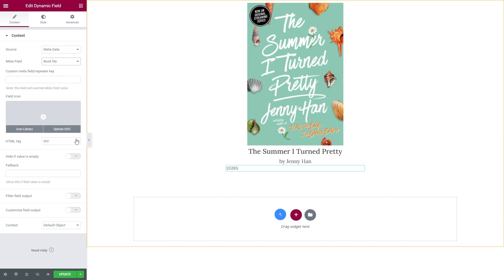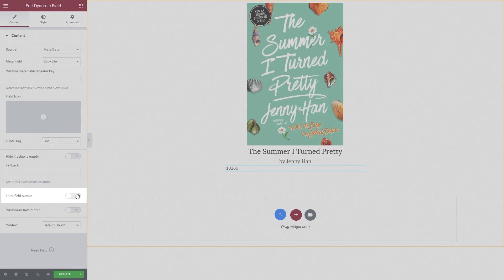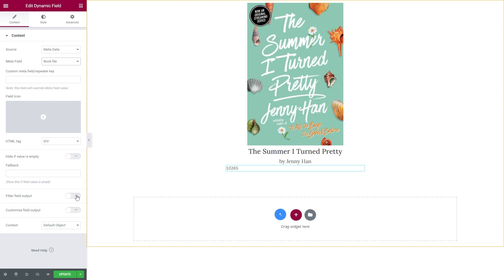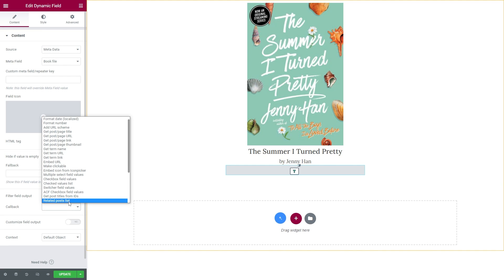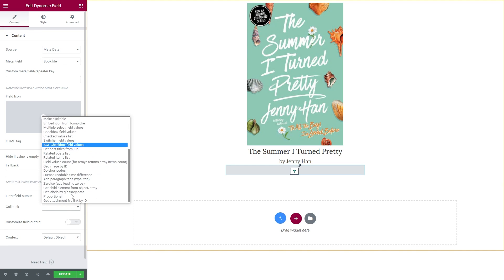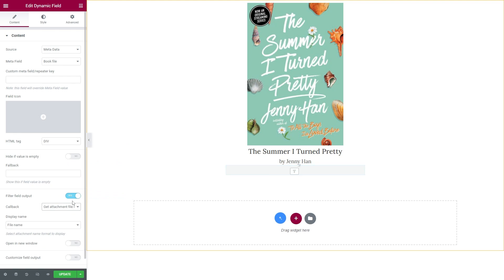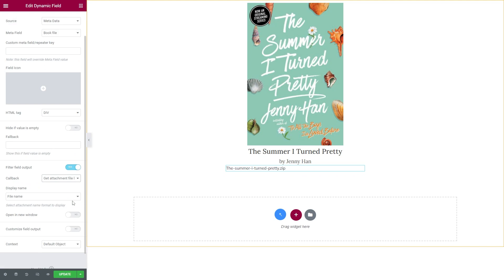Below you will find the Filter Field Output toggle — enable it. In the Callback tab, make sure to select the Get Attachment File Link by ID option.